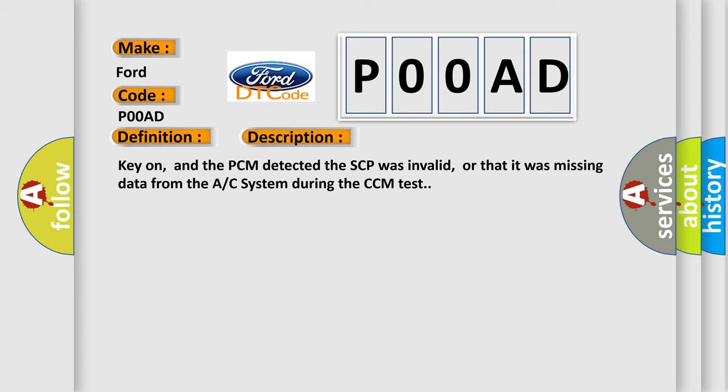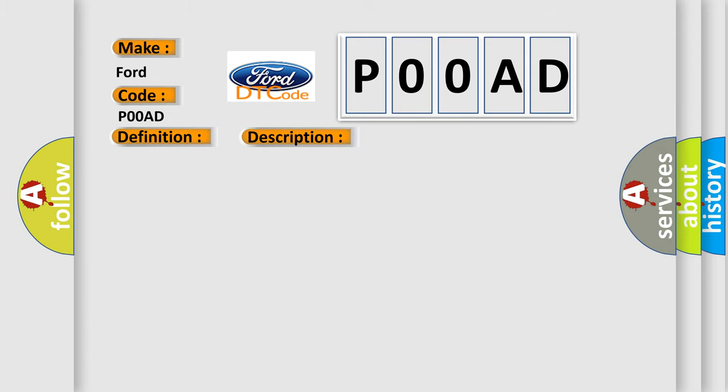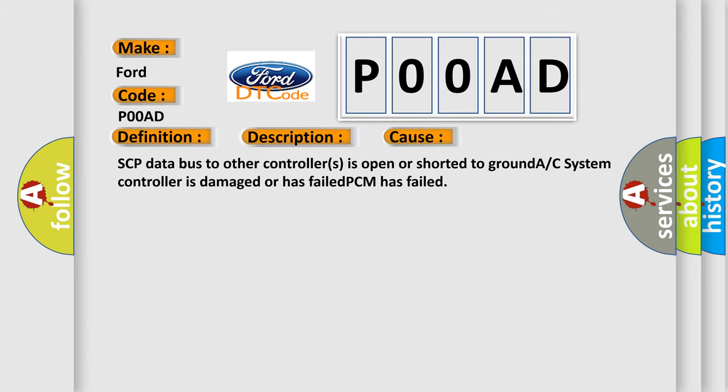This diagnostic error occurs most often in these cases: SCP data bus to other controllers is open or shorted to ground, AC system controller is damaged or has failed, or PCM has failed.